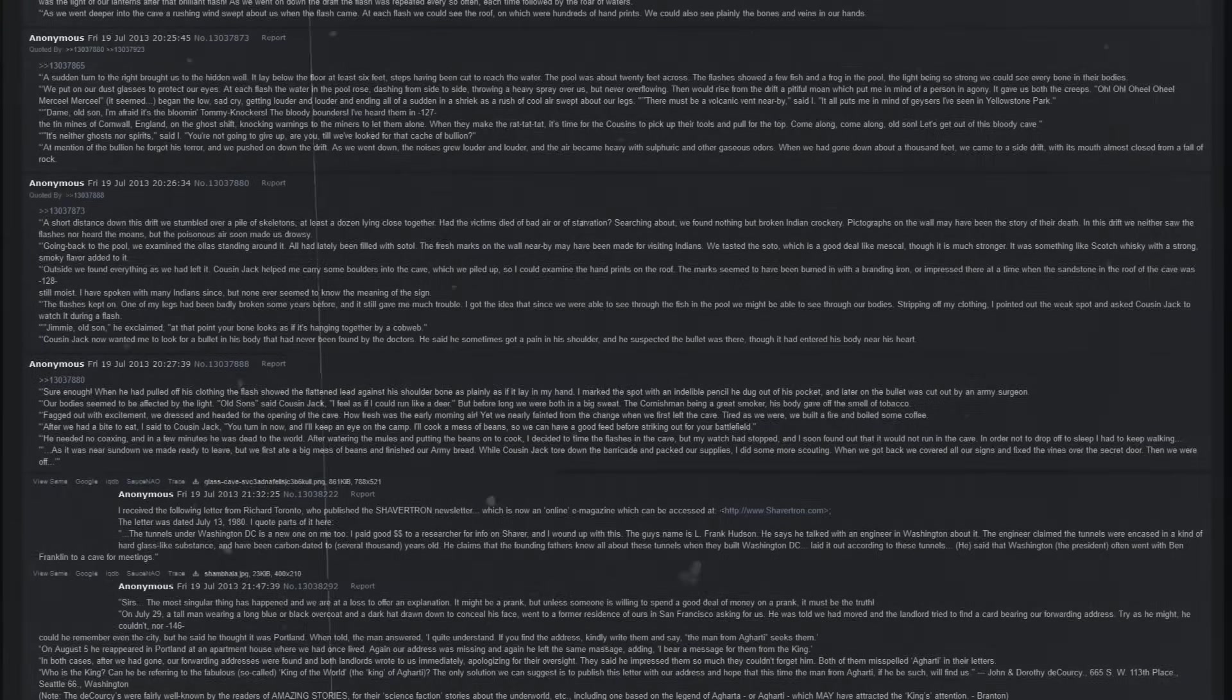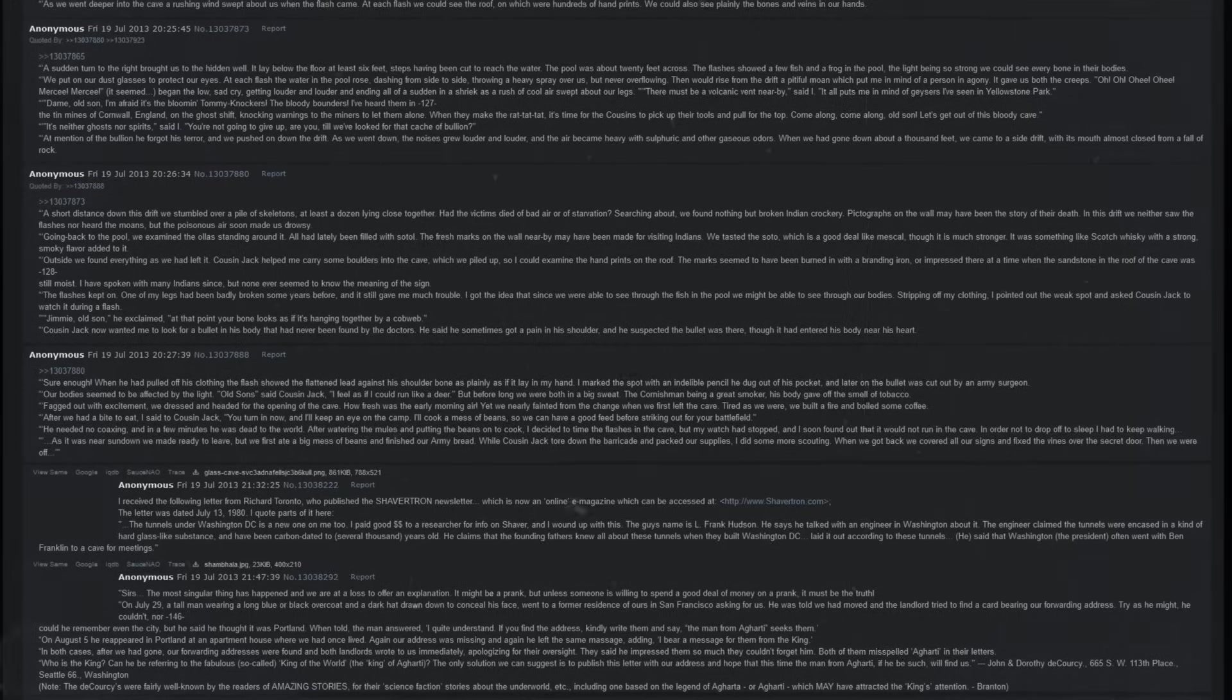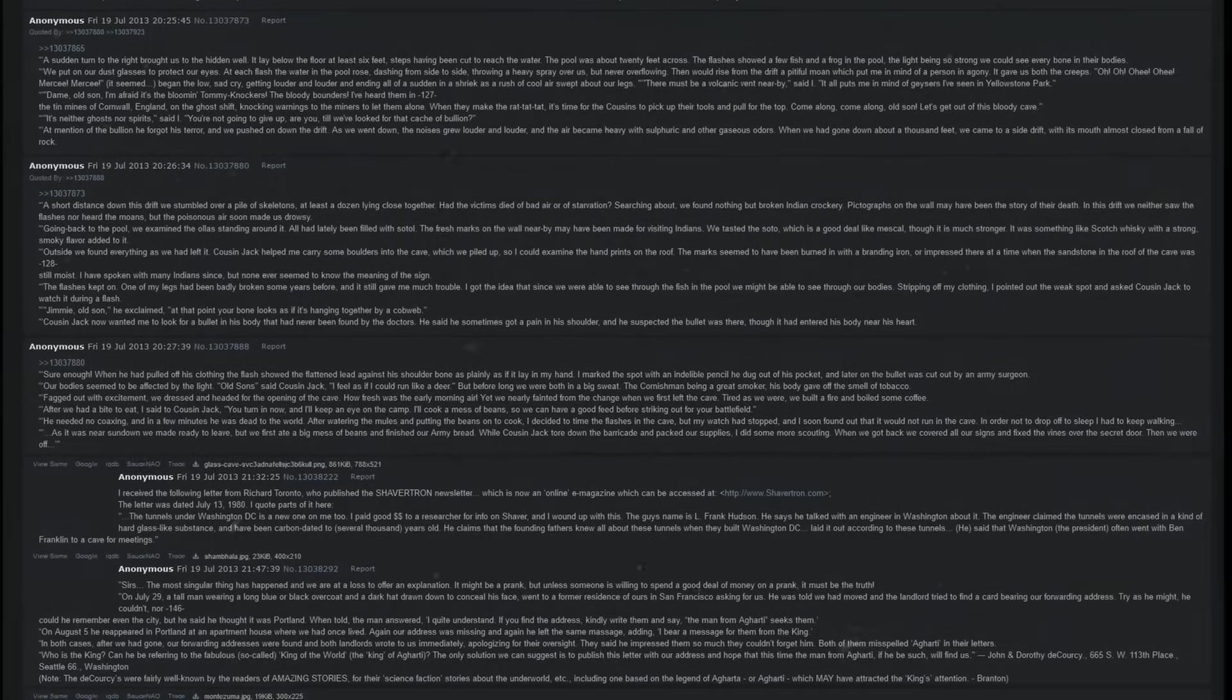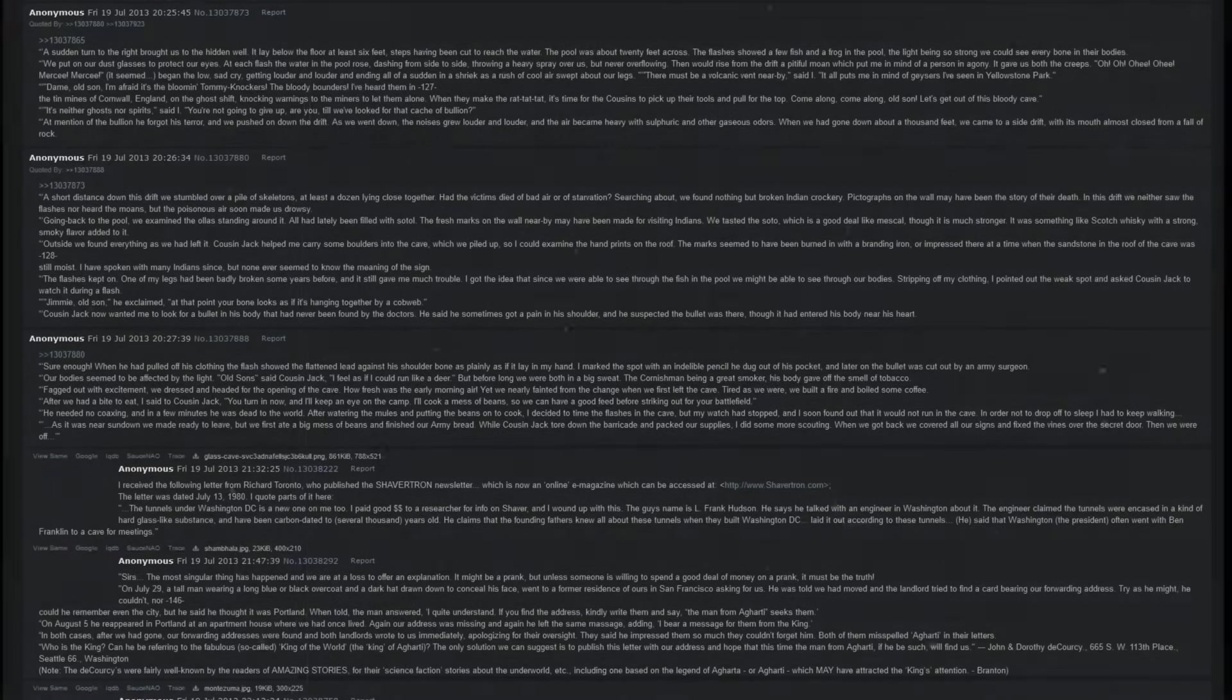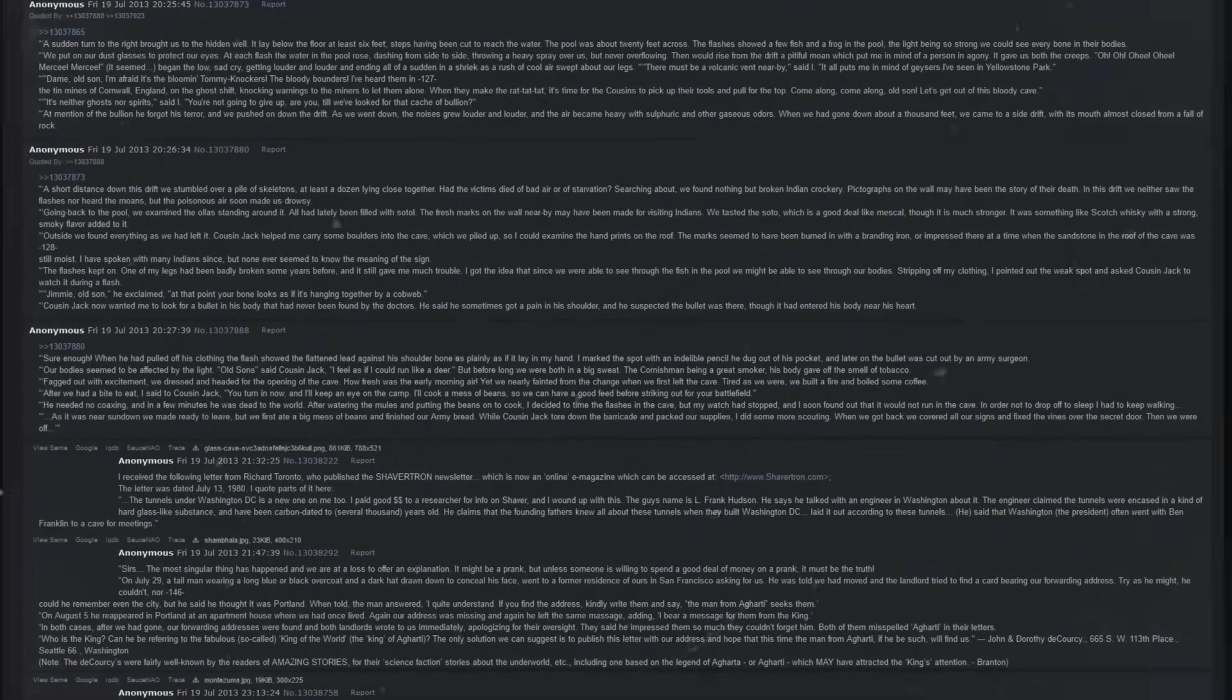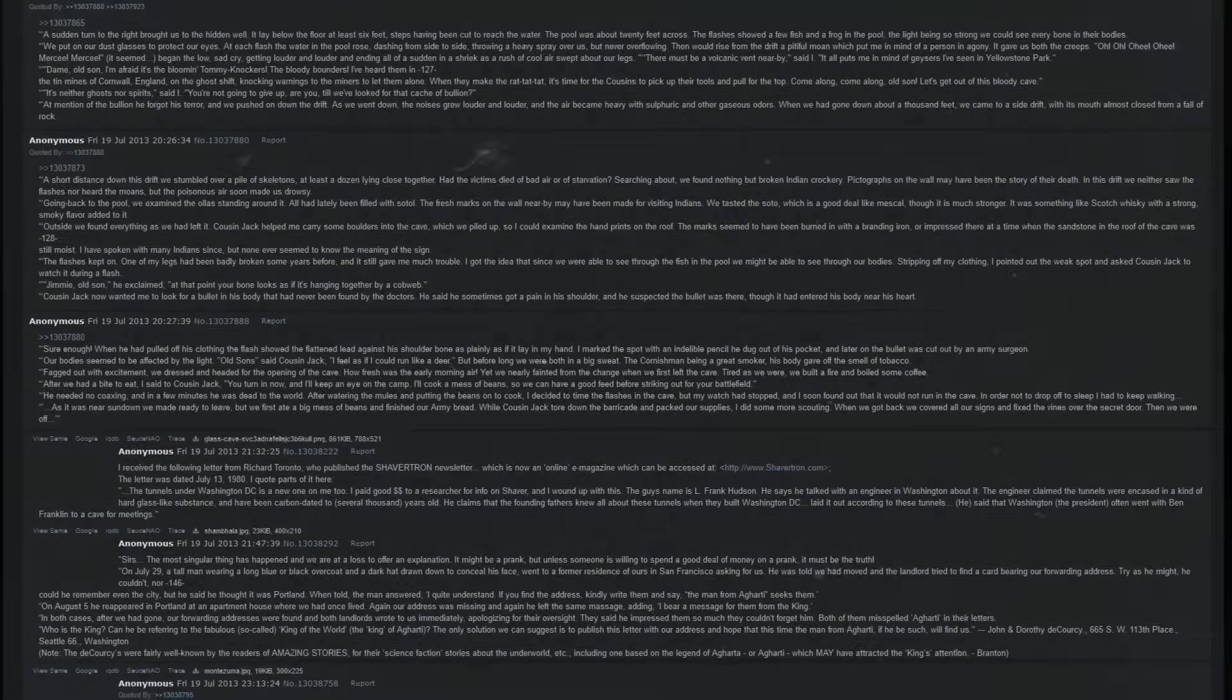Jimmy, old son, he exclaimed, at that point your bone looks as if it's hanging together by a cobweb. Cousin Jack now wanted me to look for a bullet in his body that had never been found by the doctors. He said sometimes he got a pain in his shoulder, and he suspected the bullet was there, though it had entered his body near his heart. Sure enough, when he had pulled off his clothing, the flash showed the flattened lead against his shoulder bone as plainly as if it lay in my hand. I marked the spot with an indelible pencil he dug out of his pocket, and later on, the bullet was cut out by an army surgeon.